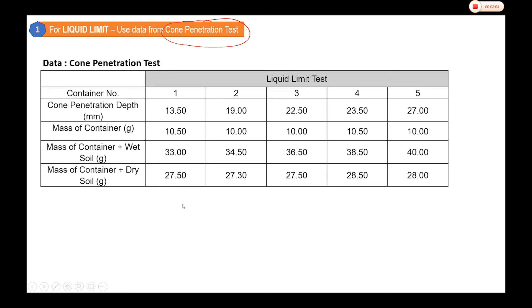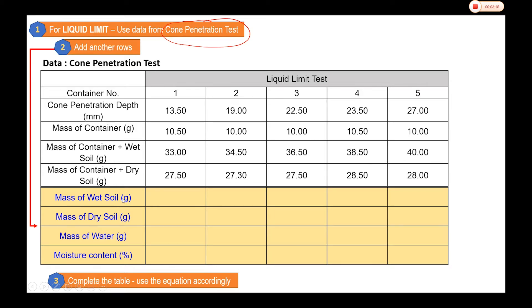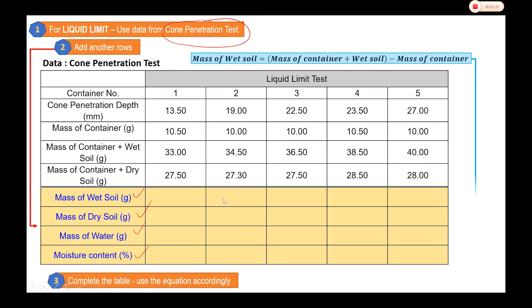The reason for all this is to get the moisture content. From the given information we need to calculate the moisture content. We need to add additional rows to get: the mass of wet soil, the mass of dry soil, the mass of water, and finally the moisture content. To get the mass of wet soil, once we have the mass of the container and the mass of the container with wet soil, we simply subtract the container mass to get the mass of the wet soil alone.